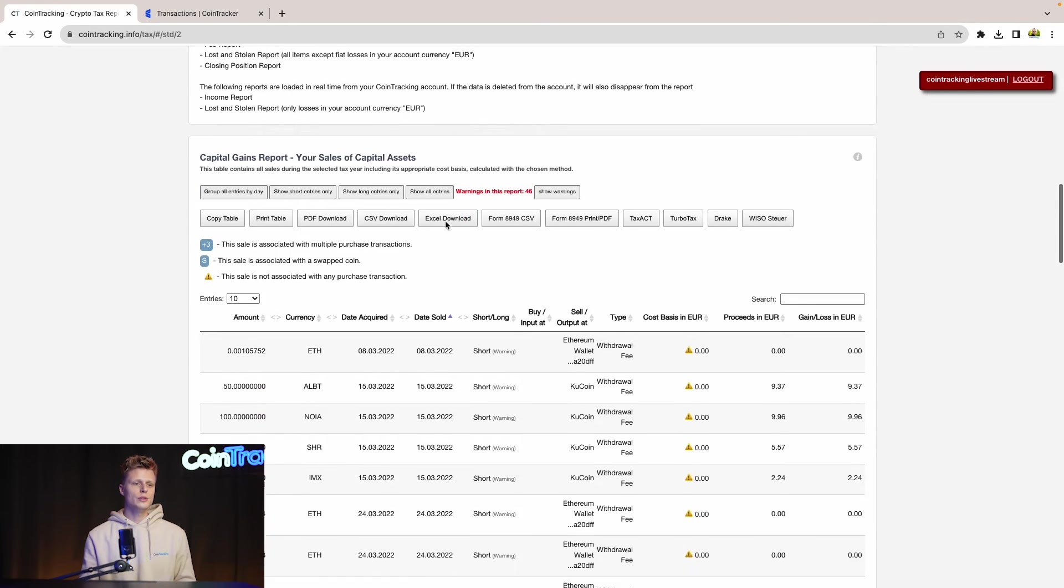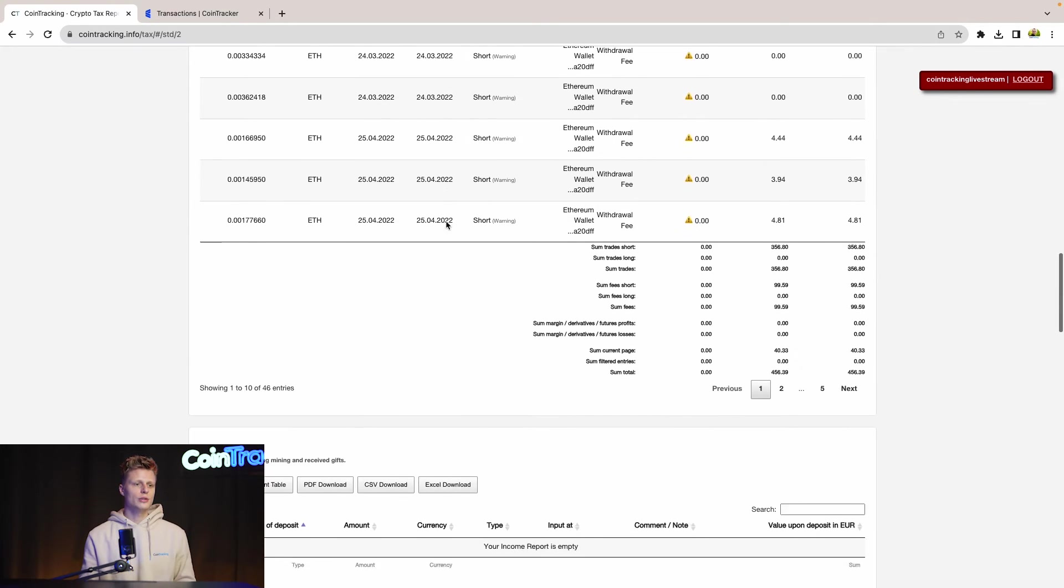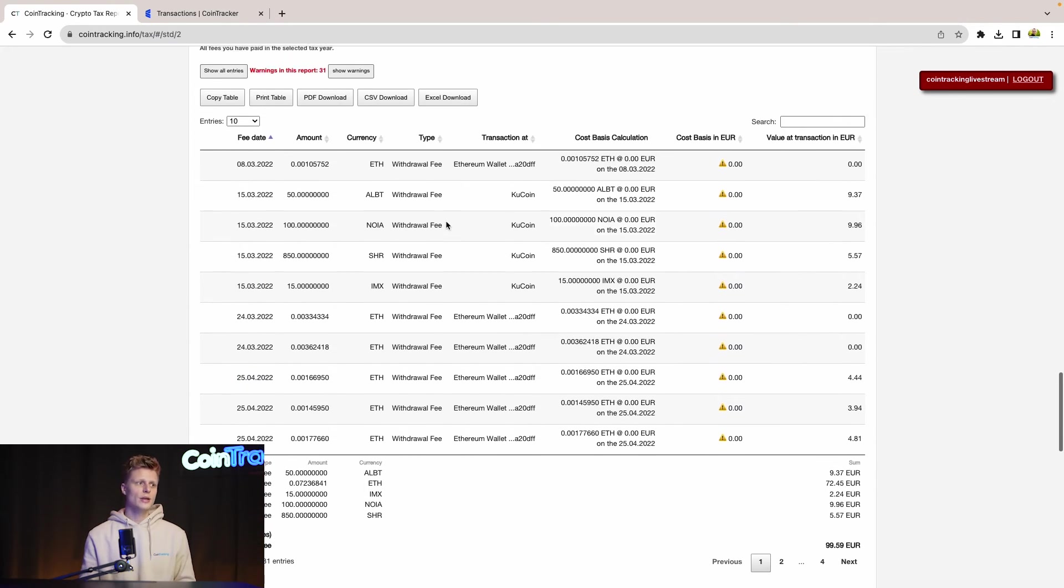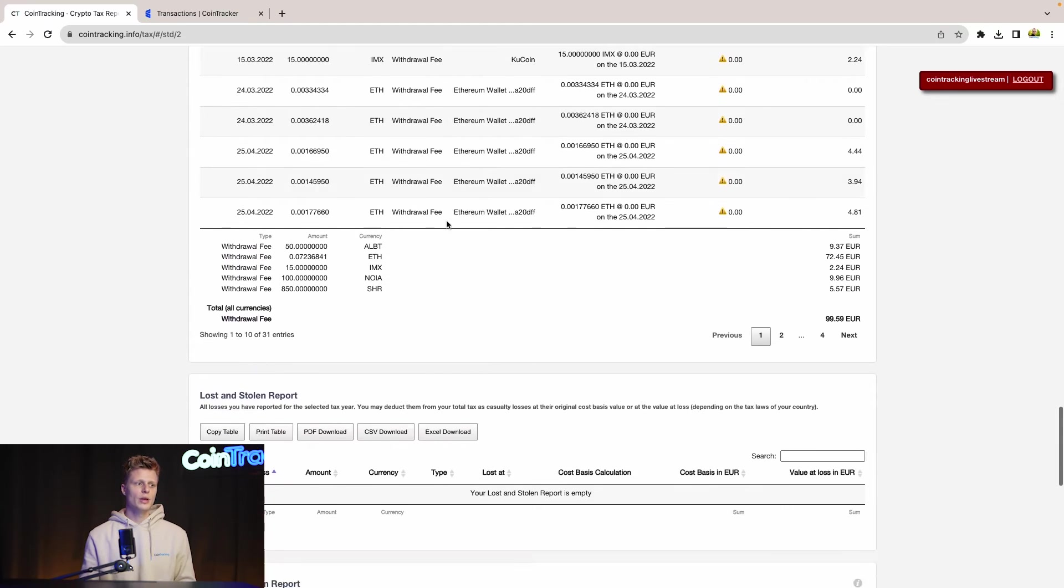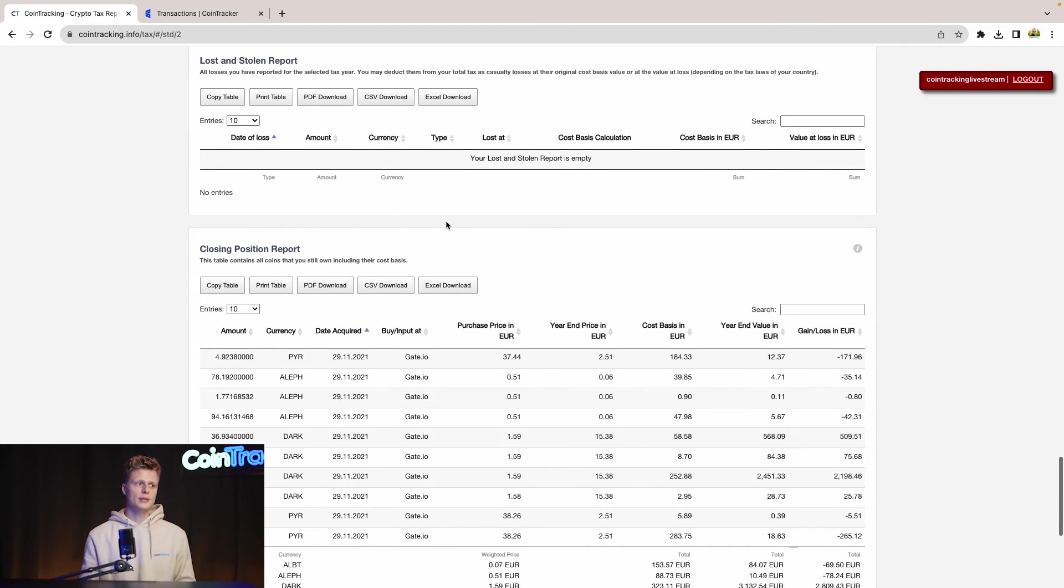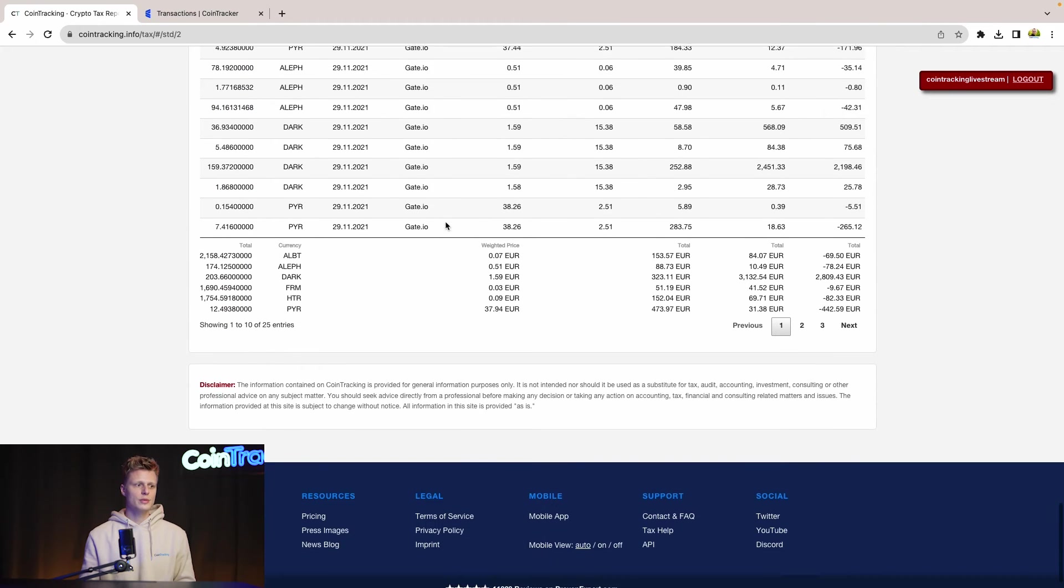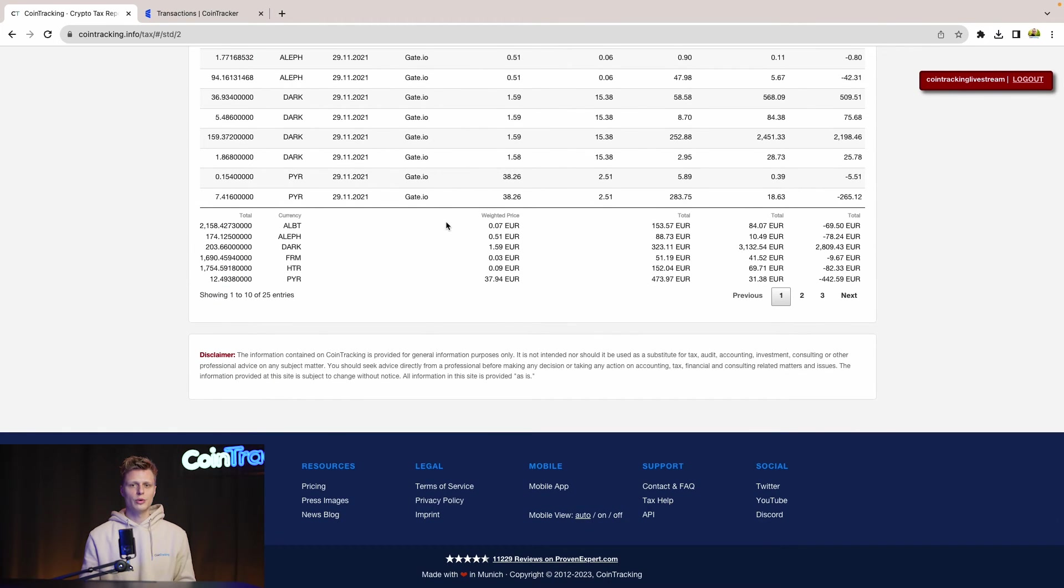If you scroll down, you will see more information about your total capital gains, about your income, about the fees, about the lost and stolen coins, the closing positions, and much more.